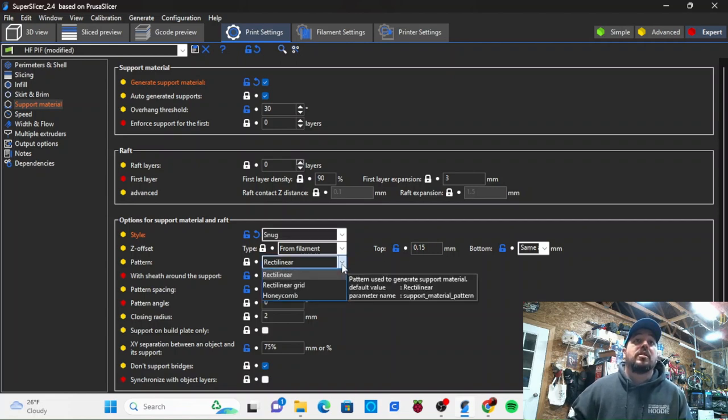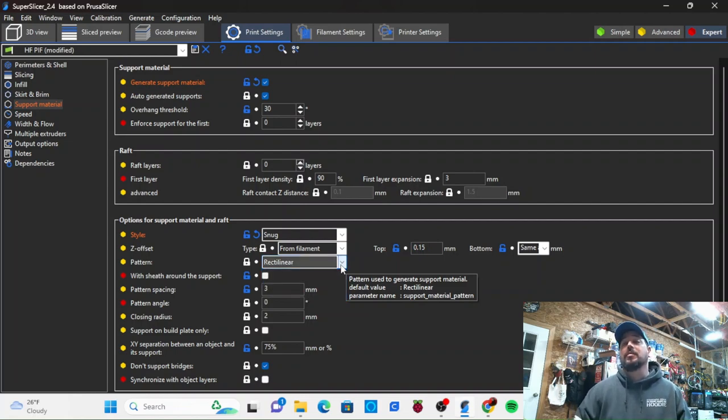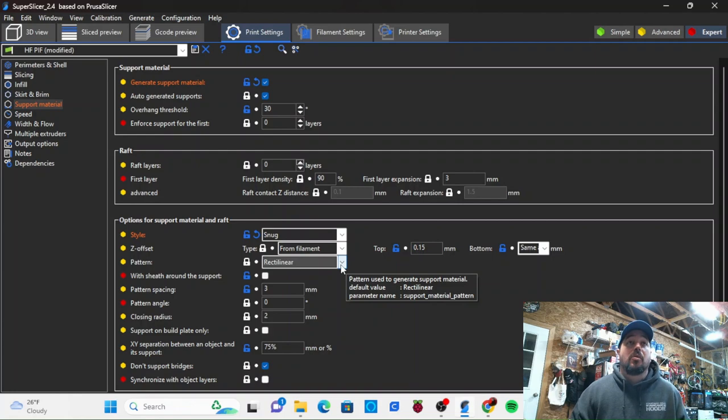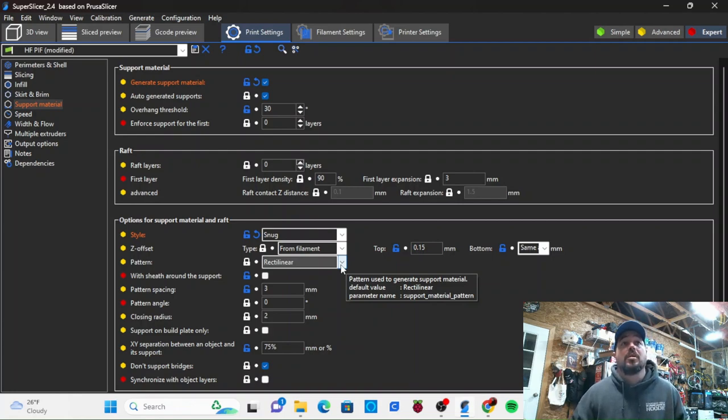Obviously printing with rectilinear. It'd be great once Super Slicer gets organic supports, hopefully in the next month according to the GitHub.